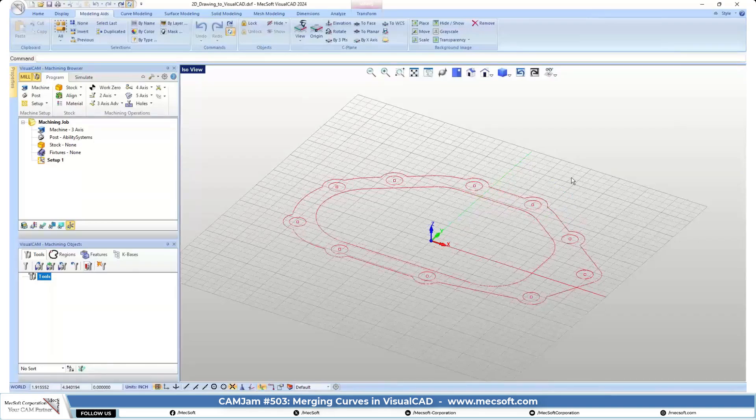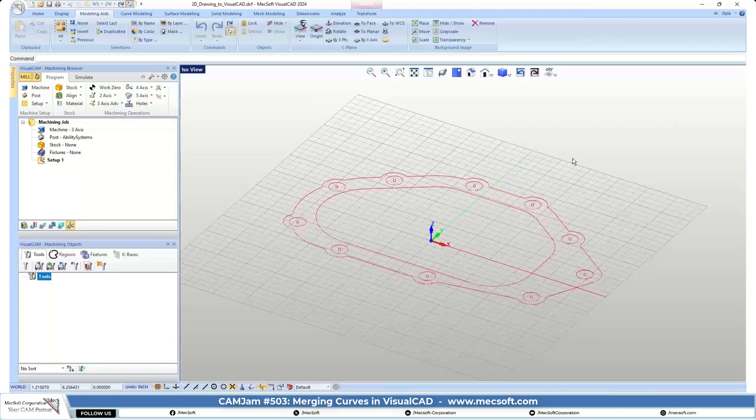So the first thing you want to look at doing is merging this geometry into just one or two curves that you can work with.